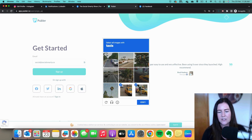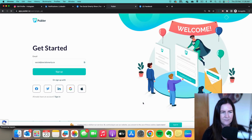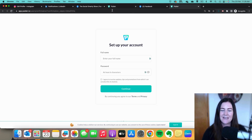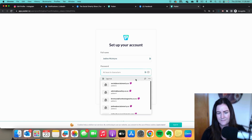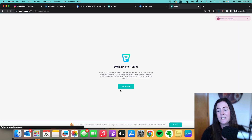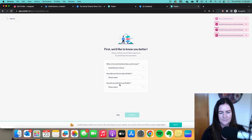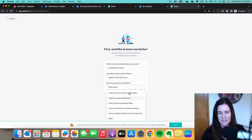It will have a verification code in there, so go into your emails and click on the verification link. I've verified my email and I'm going to finish setting up my account. There are a few questions to answer: what is your role, how did you find out about Publer, and how do you intend to use it.